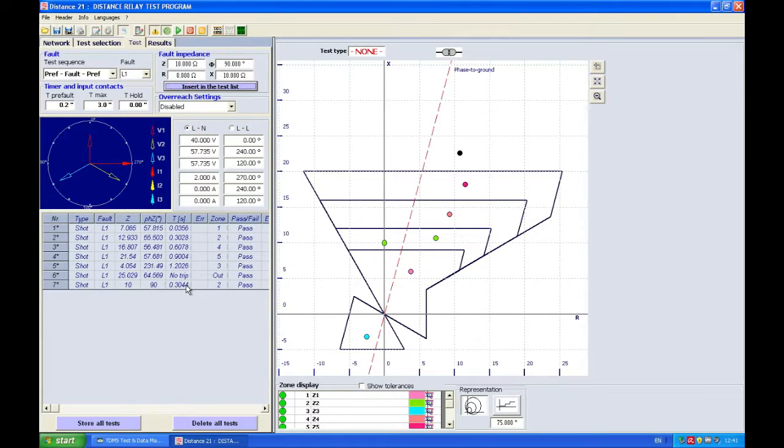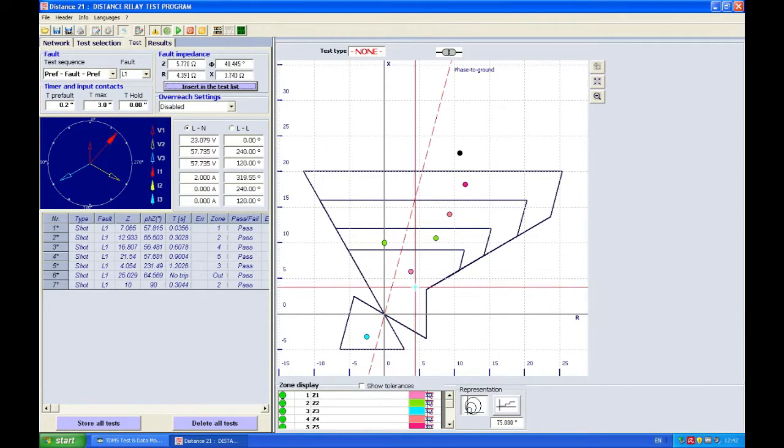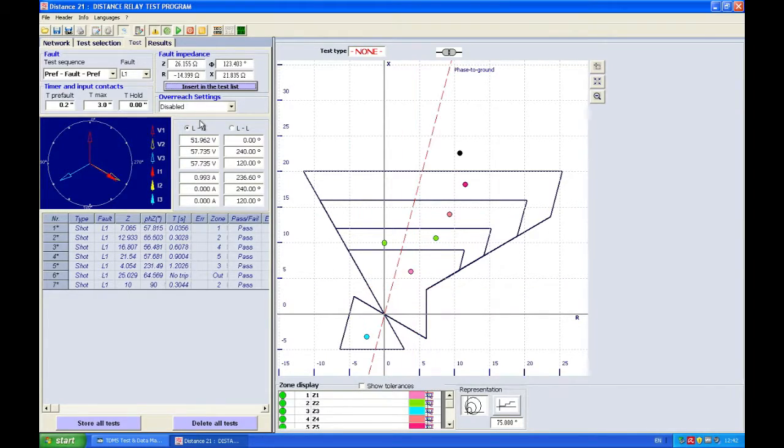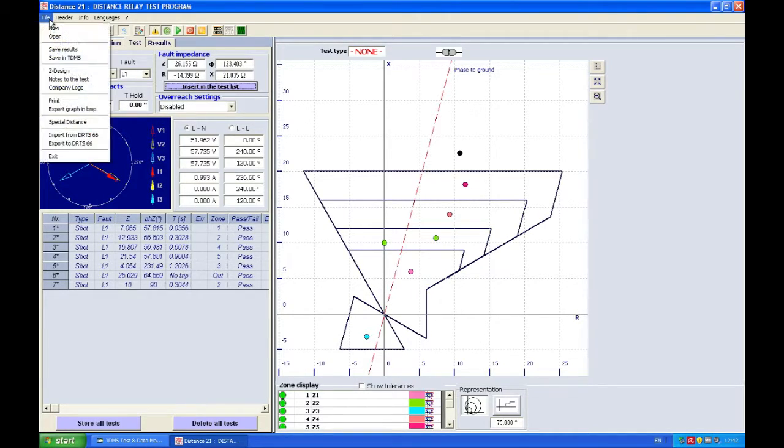So this was click and test where you click and the DRTS tests. I can now print this result in PDF and then I can show you another way how to test this relay. So file.